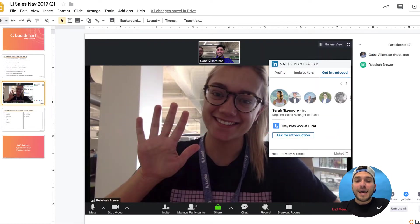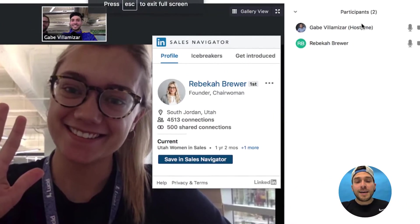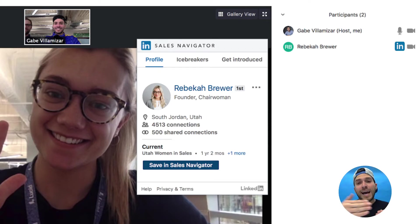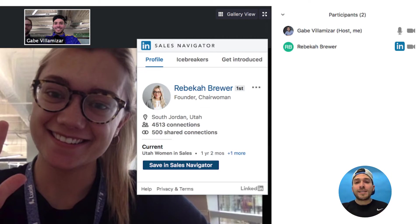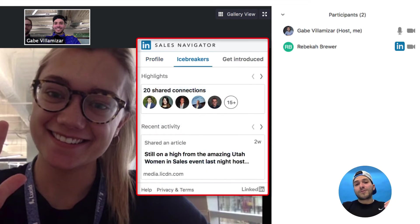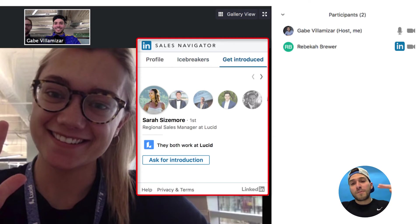After you install it, when you're in a Zoom video call — let's say I'm talking with Rebecca Brewer at Lucidchart — I hover over her name and I can see her LinkedIn profile and take specific actions I'd normally do in Sales Navigator. The integration lets you see all these awesome data points inside Zoom through a widget. I can see Rebecca Brewer's profile, mutual connections, total connections, and I can save her in Sales Navigator right in this window. I can also see potential icebreakers, highlights, her recent activity, and people who can introduce me to Rebecca.